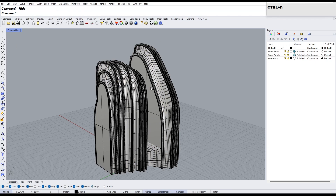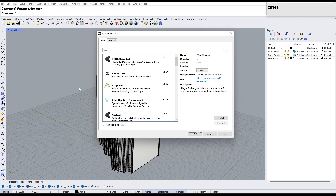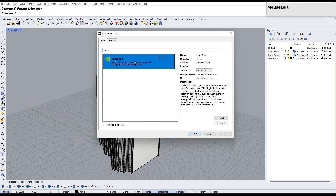Before we move on, let's make sure you have Lunchbox installed on your system. If you don't, here's what you need to do: open the Package Manager in Rhino, search for Lunchbox, select it from the list of results, and press the Install button. After the installation is complete, make sure to restart Rhino to ensure that the changes take effect.